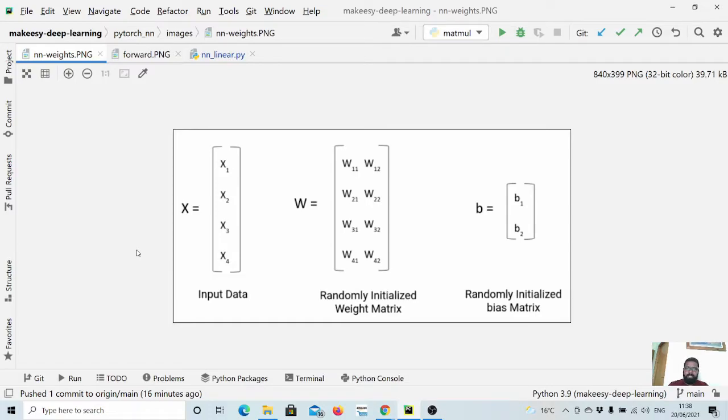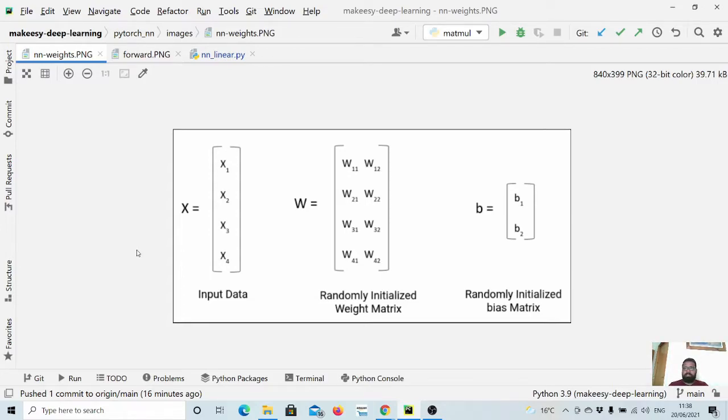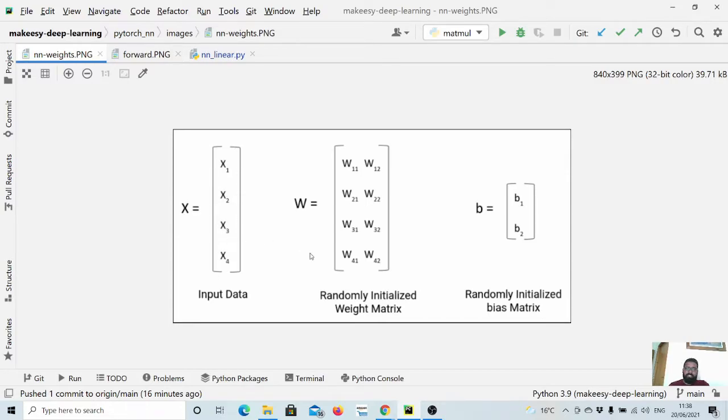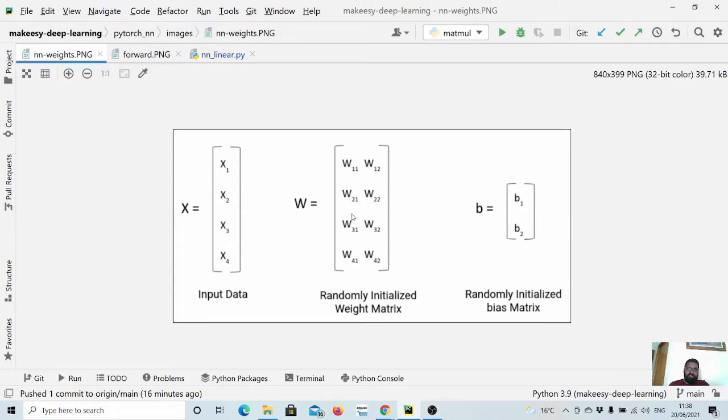In this video we will continue and learn about another important module which is a linear module, also known as a simple neural network. In simple neural network we have input which is input data X with four elements, and then we create a weight matrix which is also a learnable parameter.